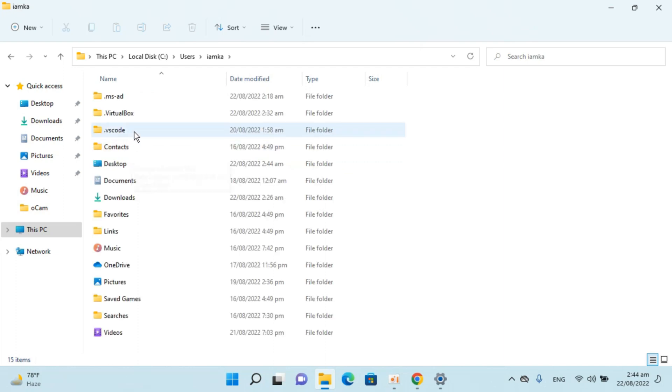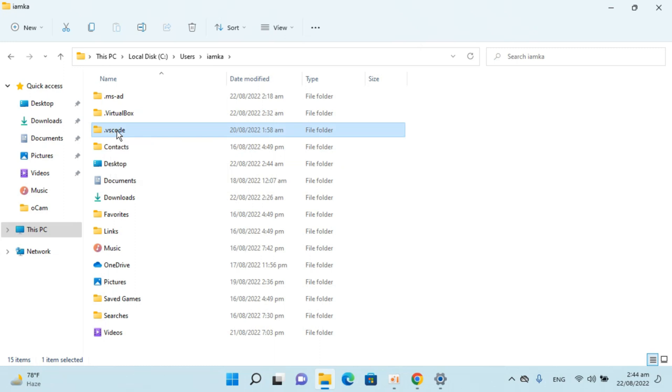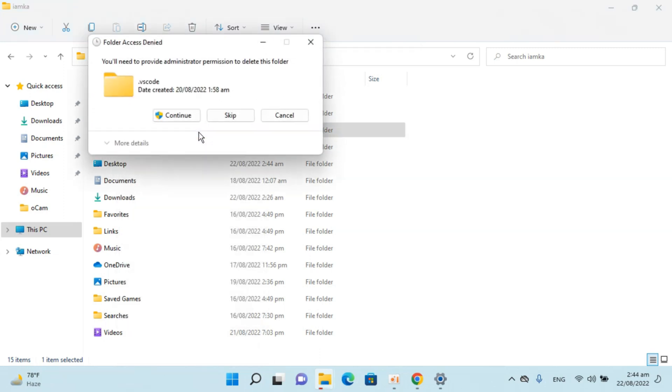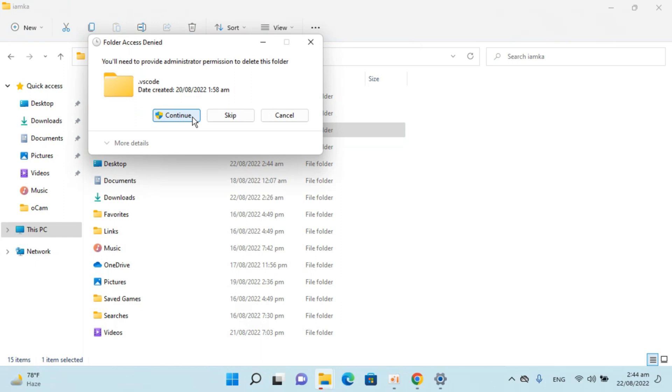In here, first you need to delete this .vscode file. Right-click and delete, continue.